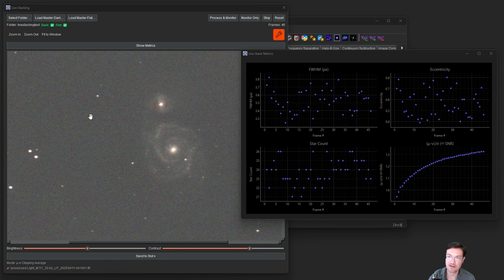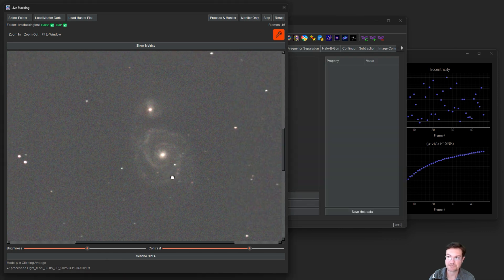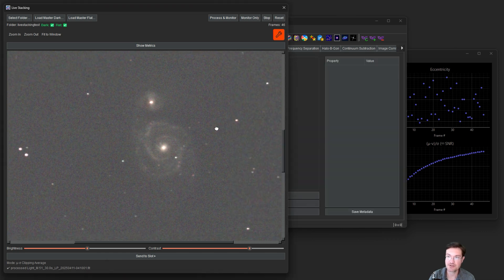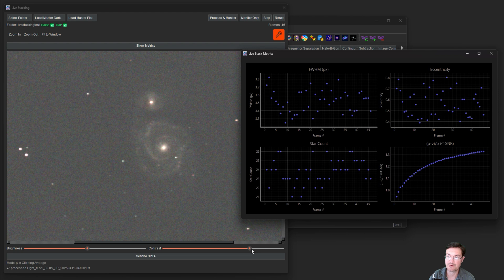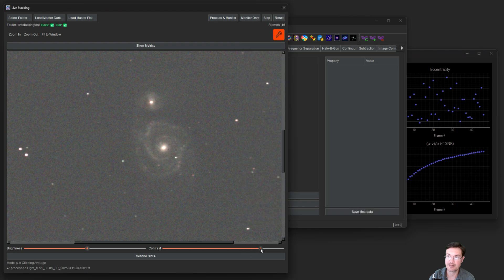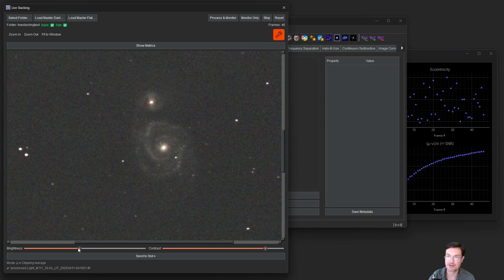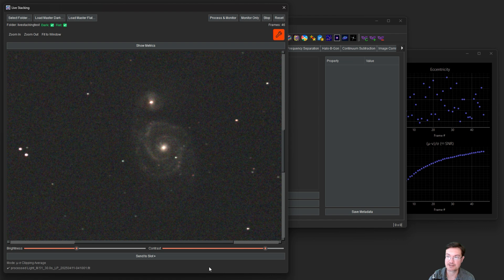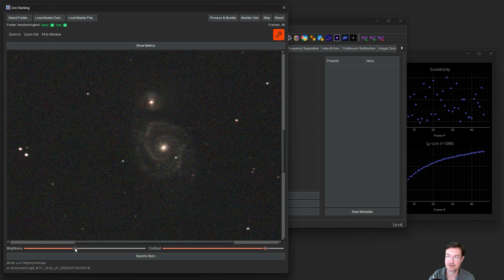All right we now have 46 frames in here and you can see the galaxy is starting to come through a lot nicer. You can even maybe turn down the brightness so we can start seeing some of that structure in a little bit more. I'm going to start adding even more.